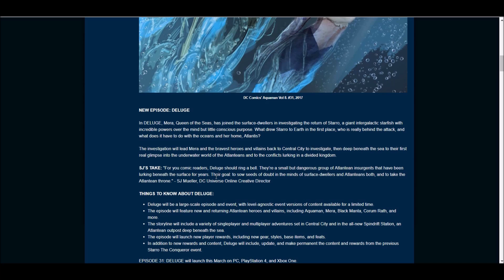Hopefully a bigger Central City and the all-new Spindrift Station, new area, so that's cool, and an Atlantean outpost deep beneath the sea.